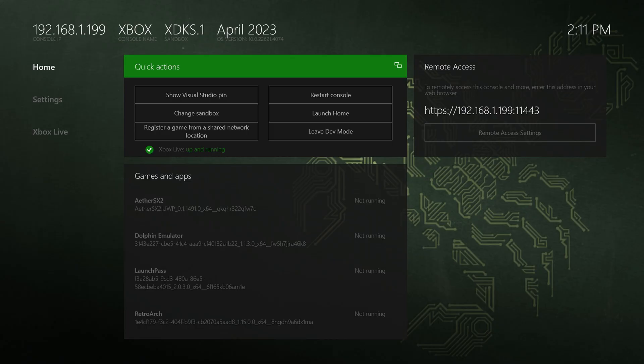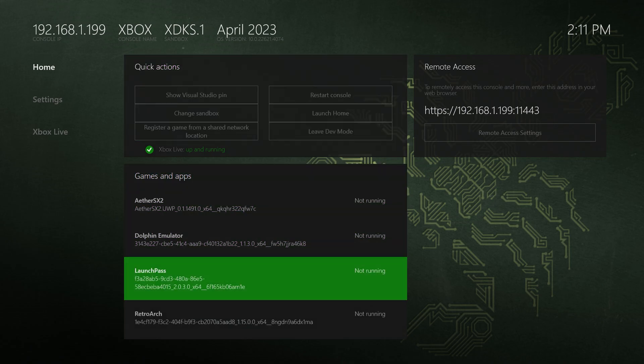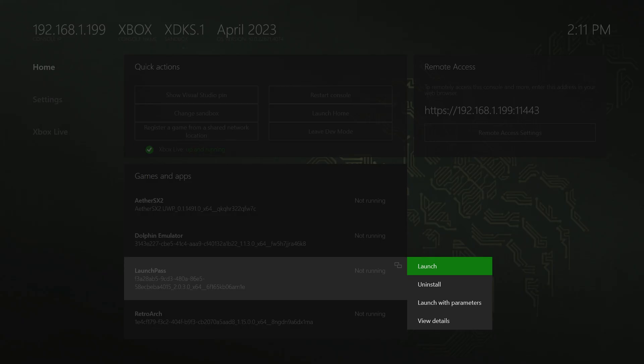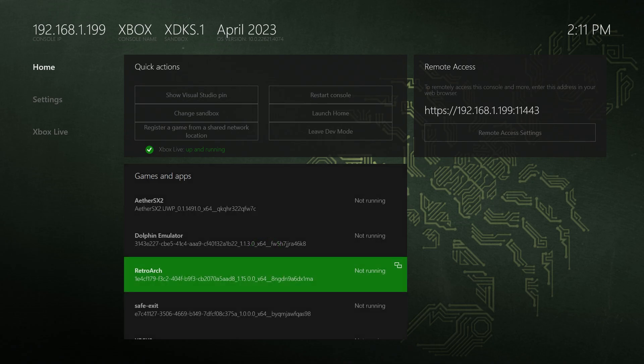Now from here, get your Xbox booted up into dev mode and navigate down to your current LaunchPass installation. So LaunchPass right here. Now press the back button, view button, menu button, whatever it's called. Anyway, bring up the menu that gives you the uninstall option here, and then press A.